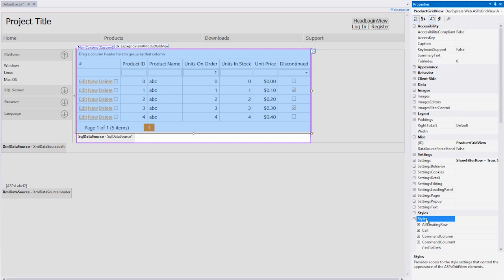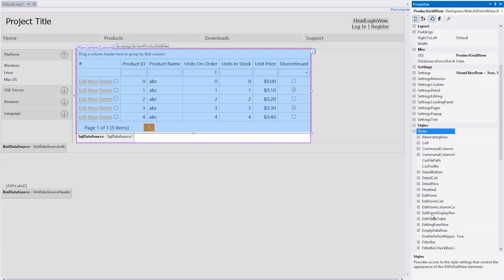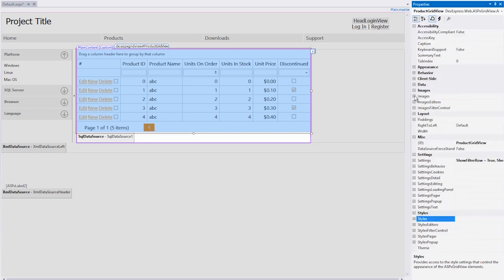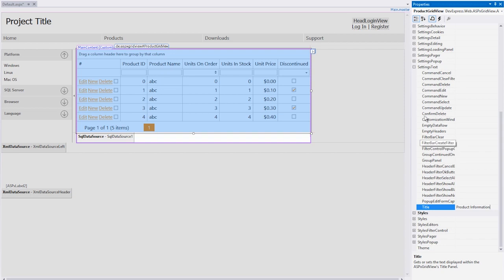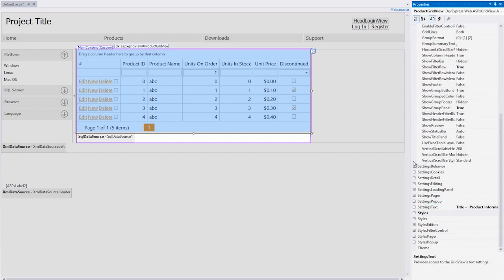The style properties allow me full control over the look of the ASPX GridView styles in case you want to modify or enhance one of the built-in themes. And the settings category lets you control many different aspects. For example, the settings text property lets me change or add specific text. Here I'll set the title text to product information. And to display this title, I'll set the show title panel property to true.